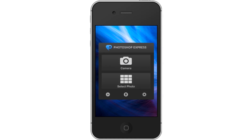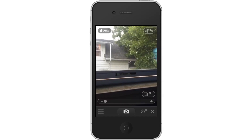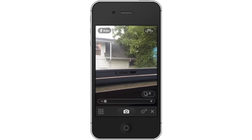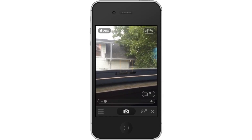From here, the app will ask you if you want to take a photo or select a photo from your library. Tap Camera. Next, tap the Camera icon to take the photo you will be editing.